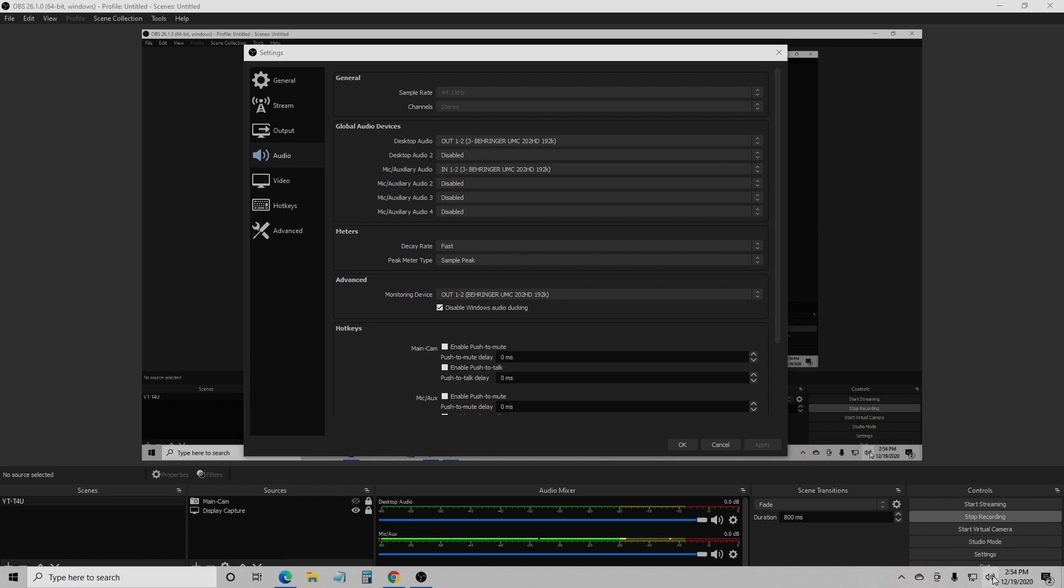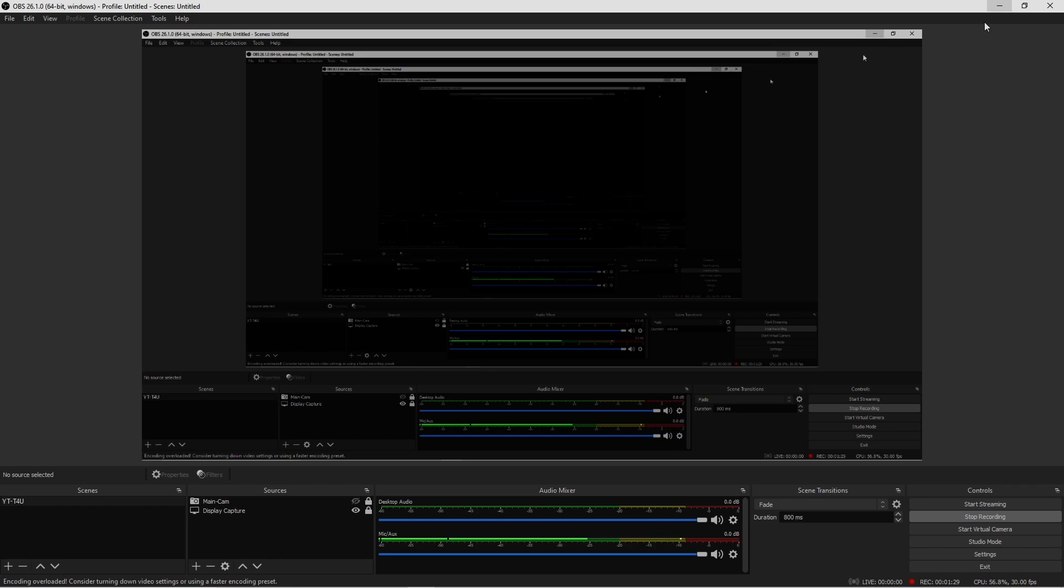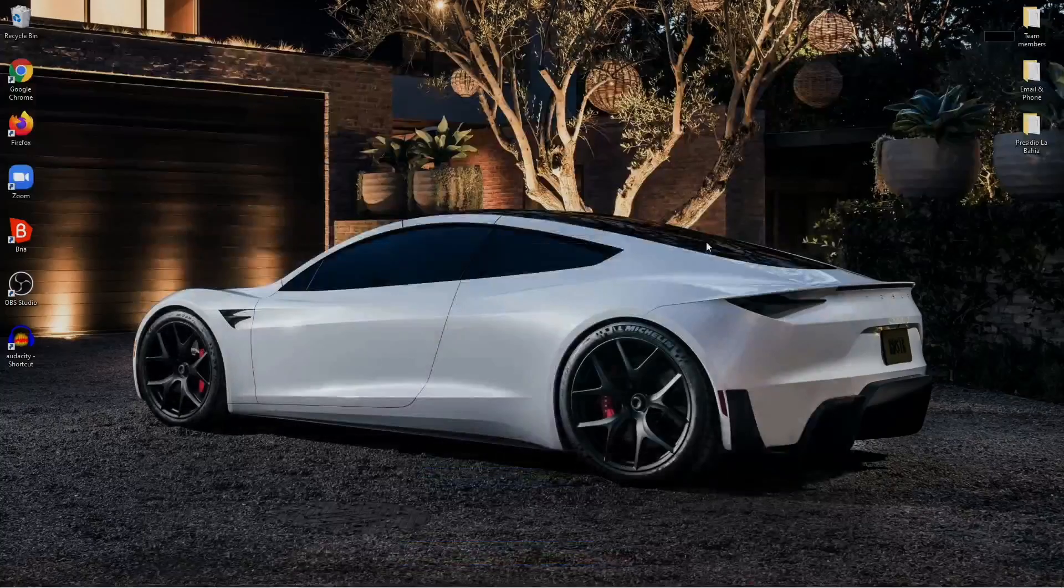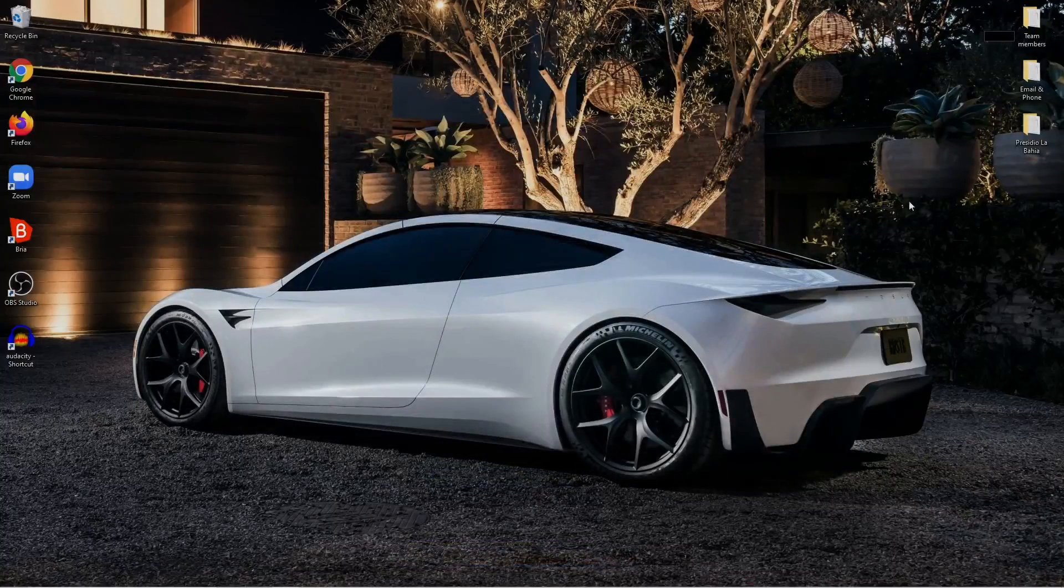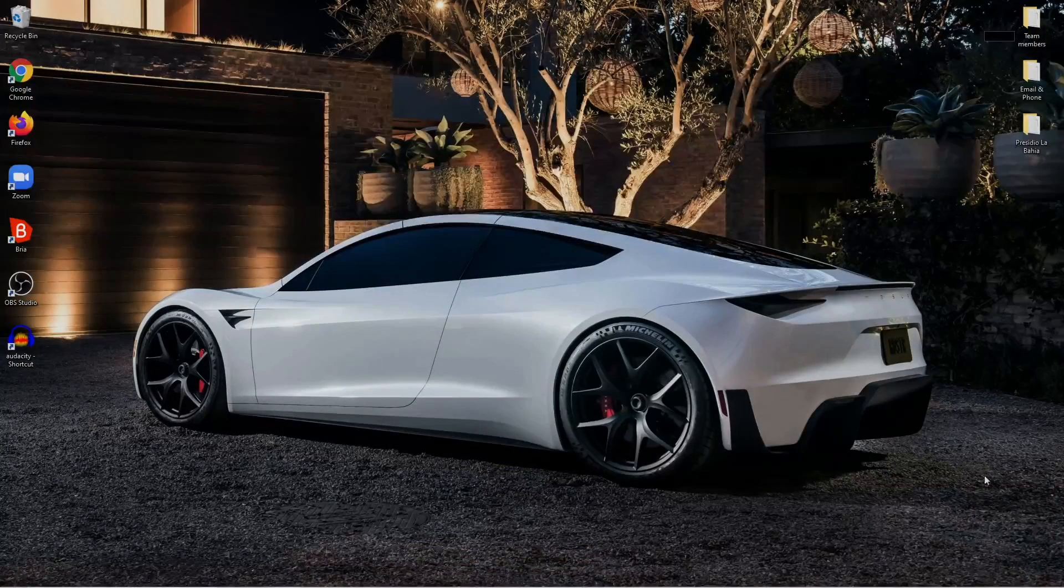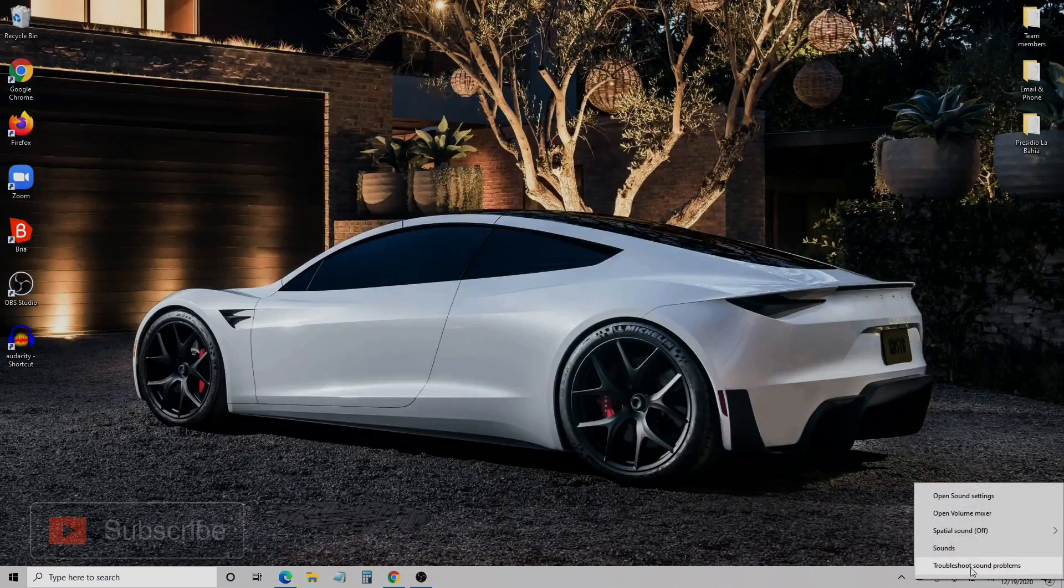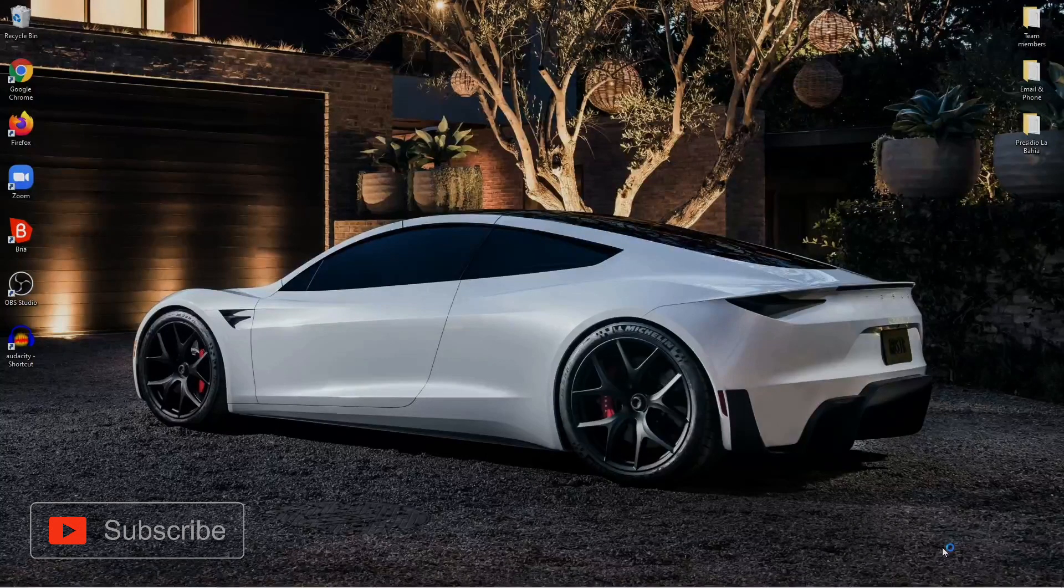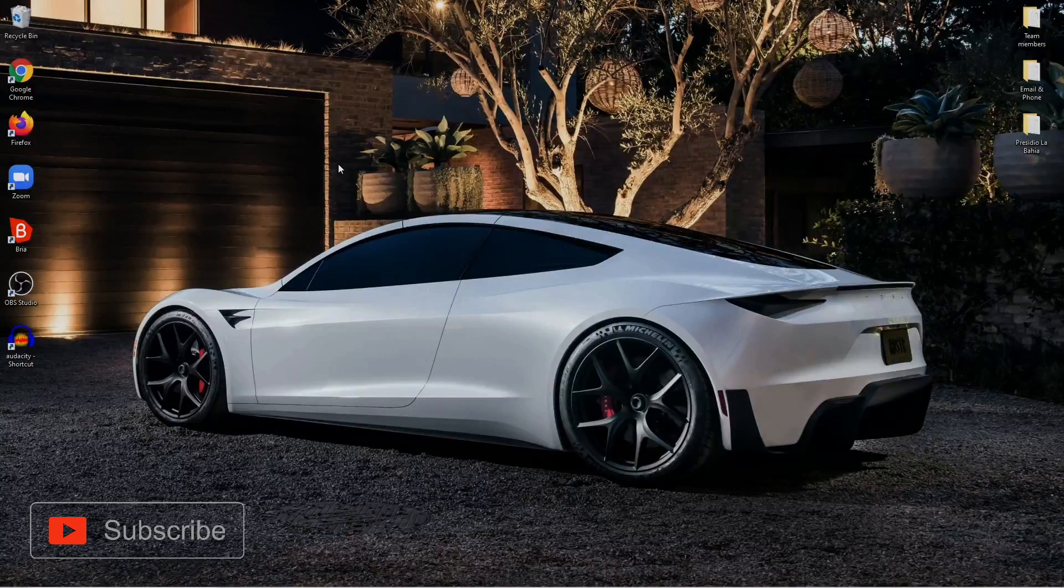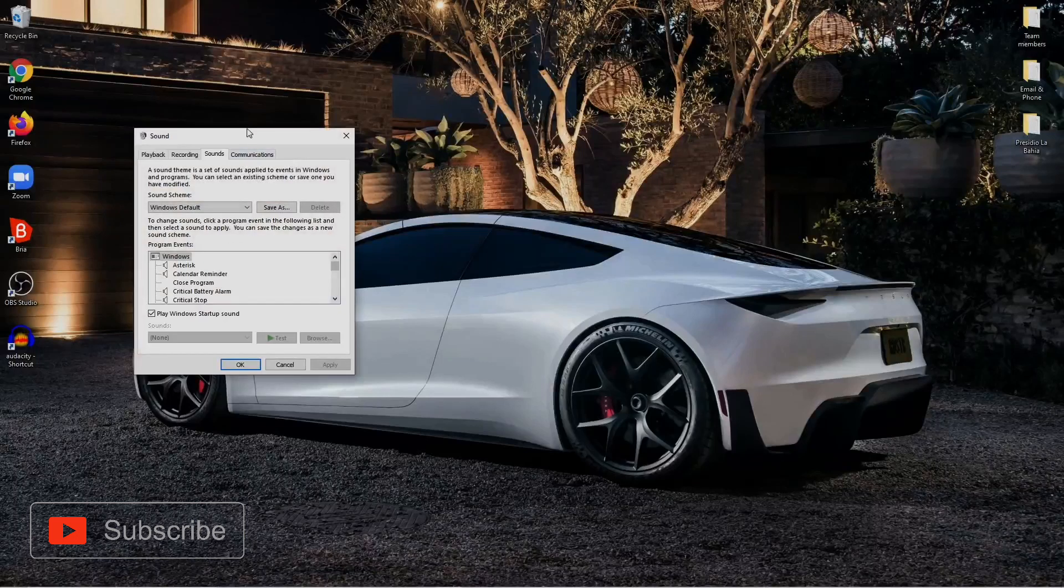Once you right-click on here, you want to go to Sounds. Let me see if I can minimize this. Actually it won't let me because I have this open, so let's get out of here. Let's minimize this, let's get out of OBS. Right-click here, go to your Sounds.